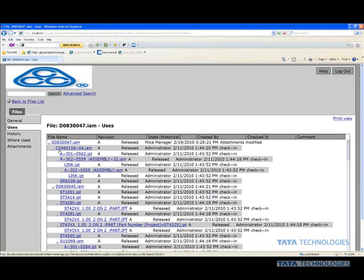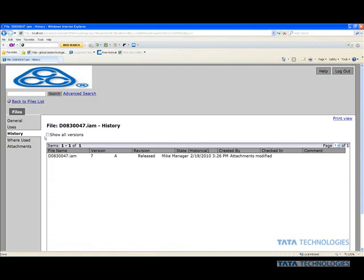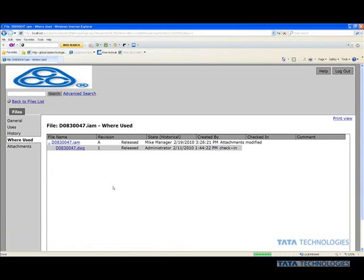Maybe any history that goes along with this file being released, we're only going to see the latest and greatest. Where used, maybe is there anything else in our system we know that this assembly file is used in this DWG document. So I can get to that, and we'll get to that in one second. And, of course, any other attachments.